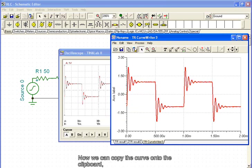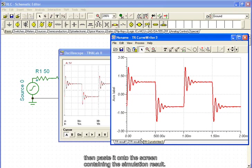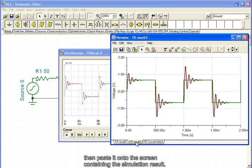Now, we can copy the curve onto the clipboard. Then, paste it onto the screen containing the simulation result.